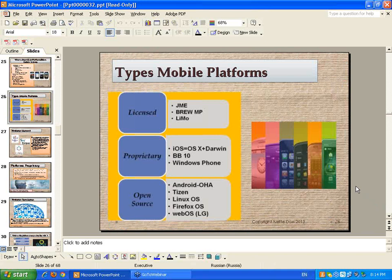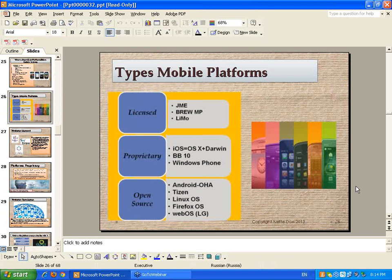Type of mobile platforms — I already mentioned we pretty much have three main types: licensed, proprietary, and open source. Here are some examples. It's funny — some of these have changed names and some are familiar.